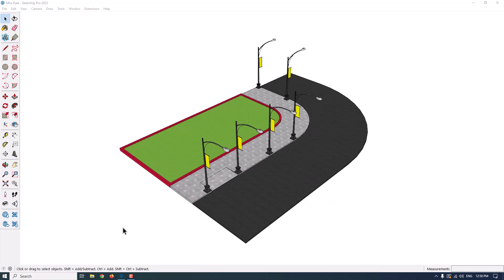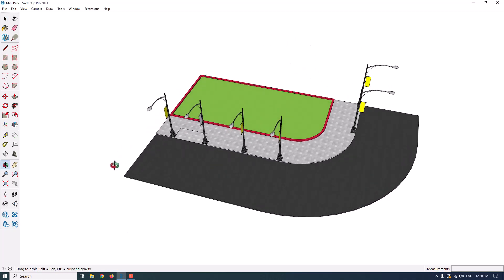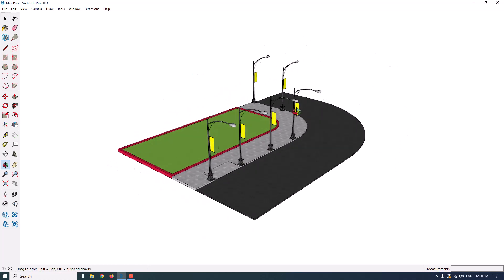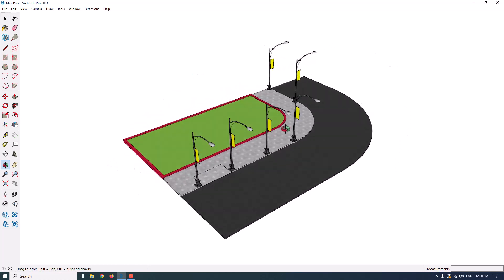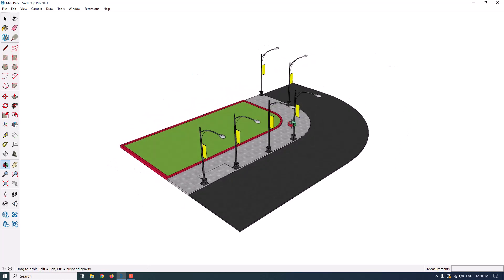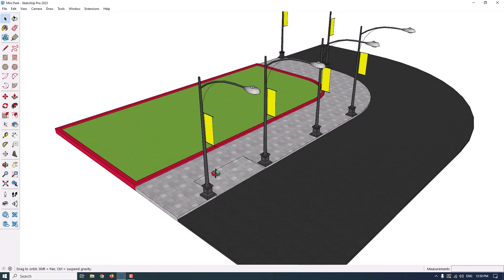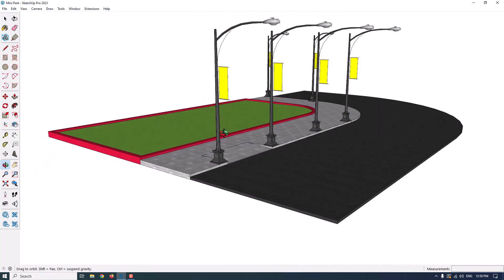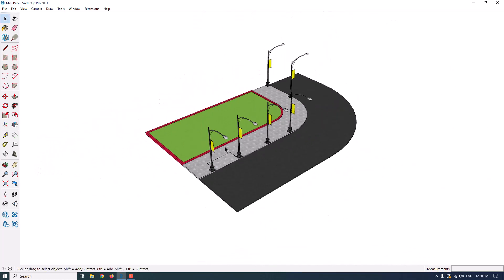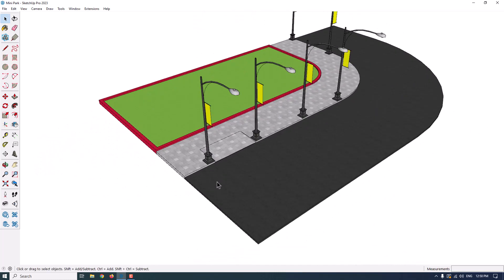This is one of the 3D models that I created in SketchUp, and you can see the tutorial of this 3D modeling in my channel that's called Mini Park Design in the Urban Design.